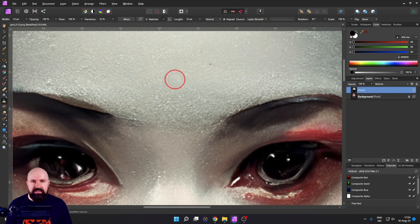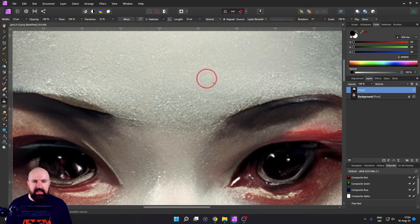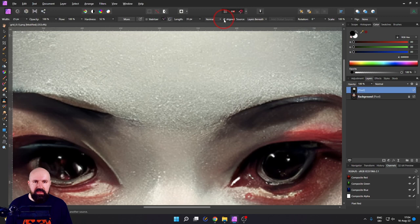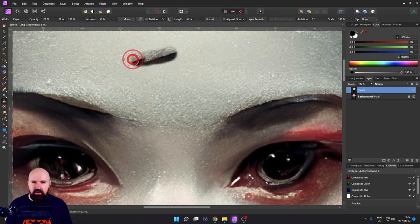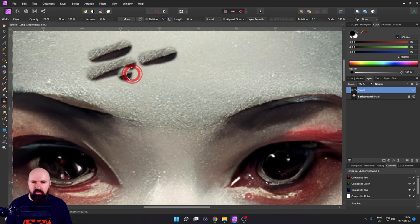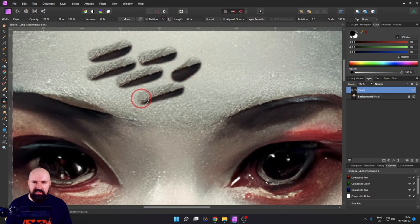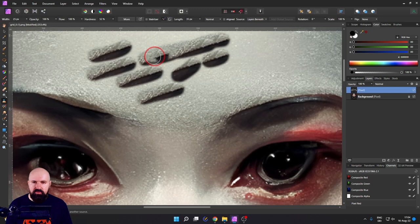When you've used the clone brush with rotation, it's really important that you reset the rotation up here to zero. Another thing you can do is source a location, but then up here turn off alignment of the source — so no matter where you go and start to paint, it will always start from that specific spot. This gives you a very quick way to paint something into your image.